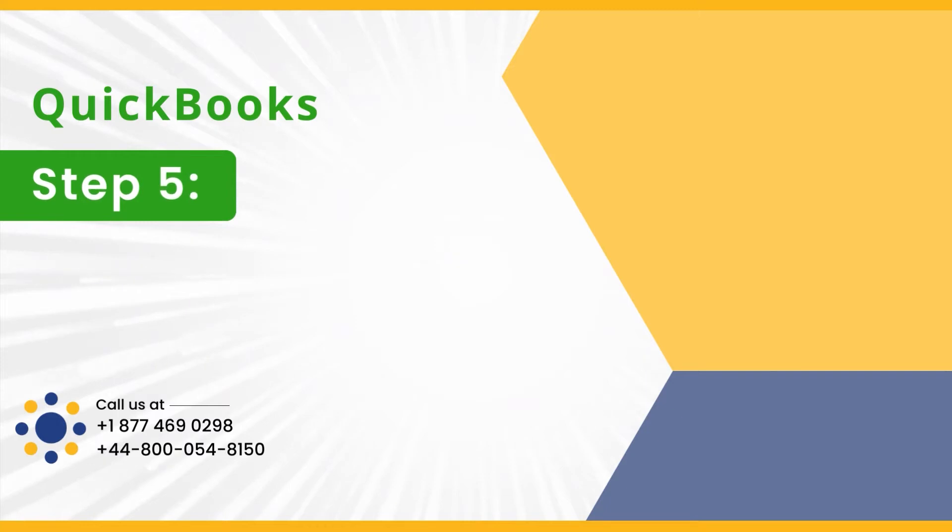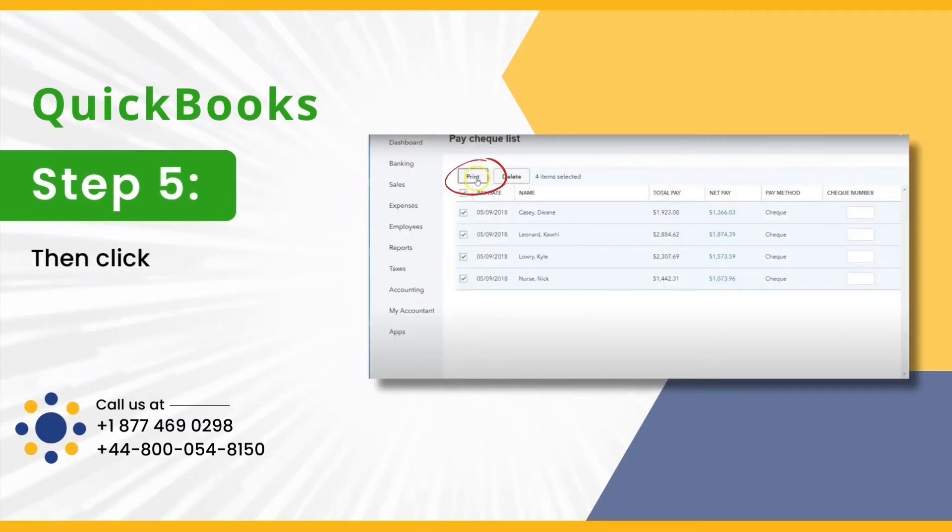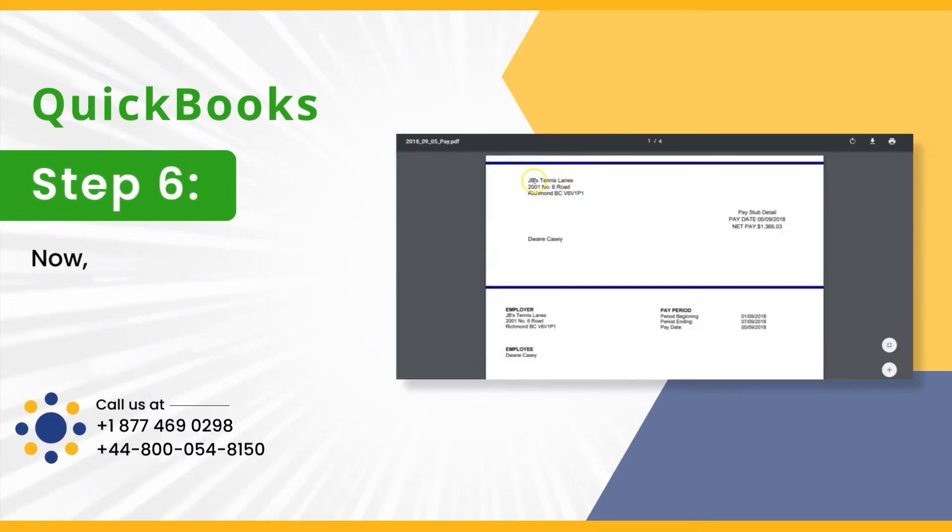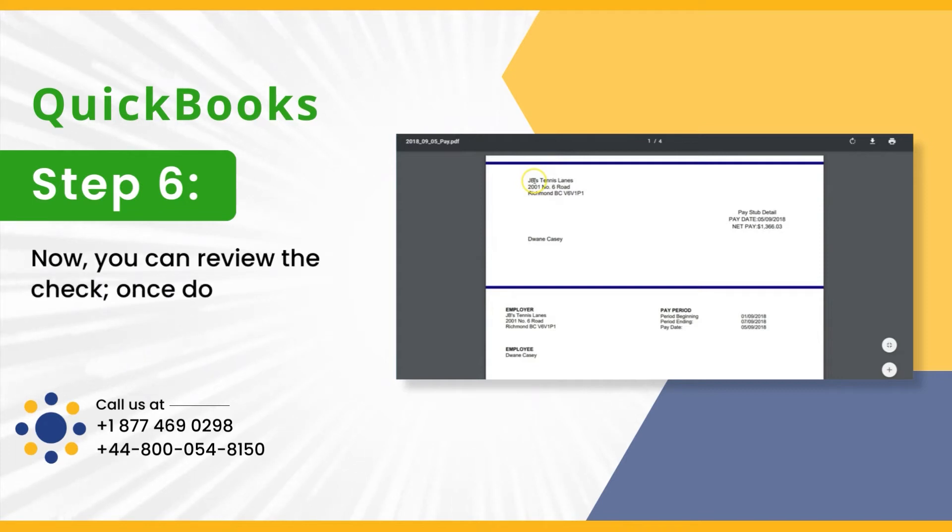Step 5: Then click on Print. Step 6: Now you can review the check. Once done, click on Print.